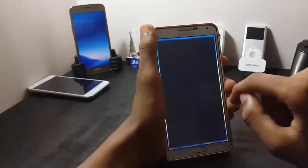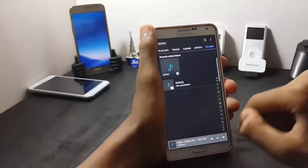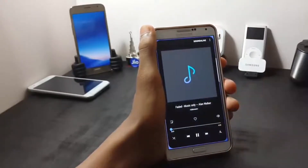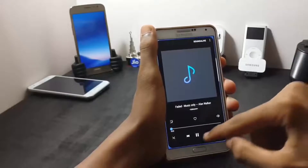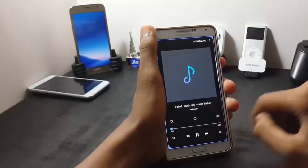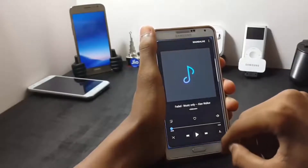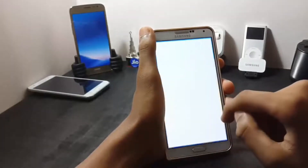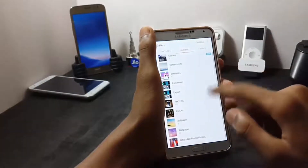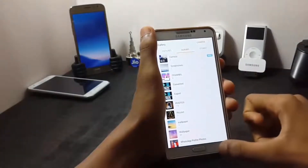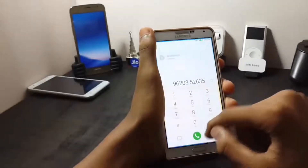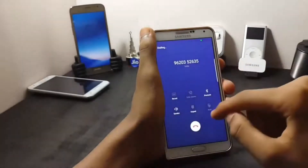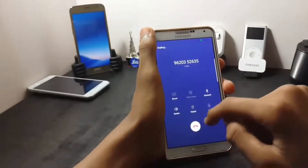Now let me show you the music player. The music player is the S8 stock music player. Now let me show you the gallery — the gallery is ported from the A7. Now let me show you the call UI. The call UI is also the S8 stock call UI.